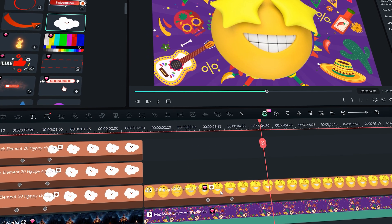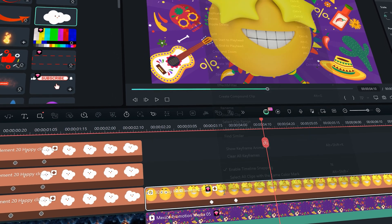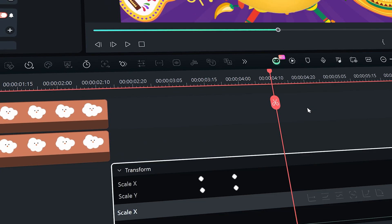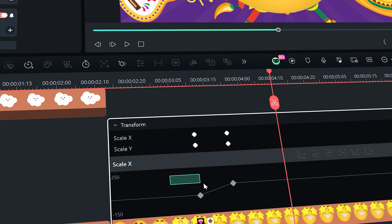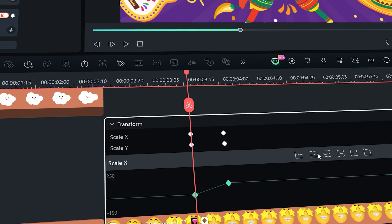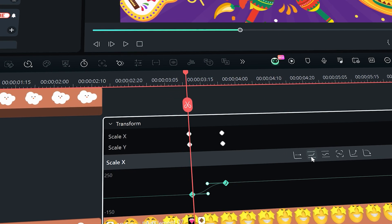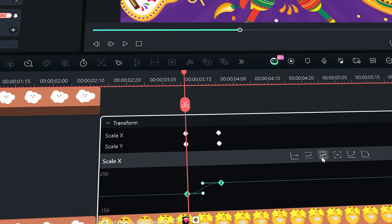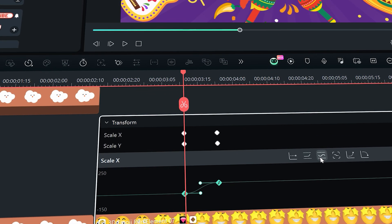Simply right-click on the clip and enable 'Show Keyframe Animation.' A handy little window will pop up with a graph, with an option to easily apply ease in and ease out effects to your clips.